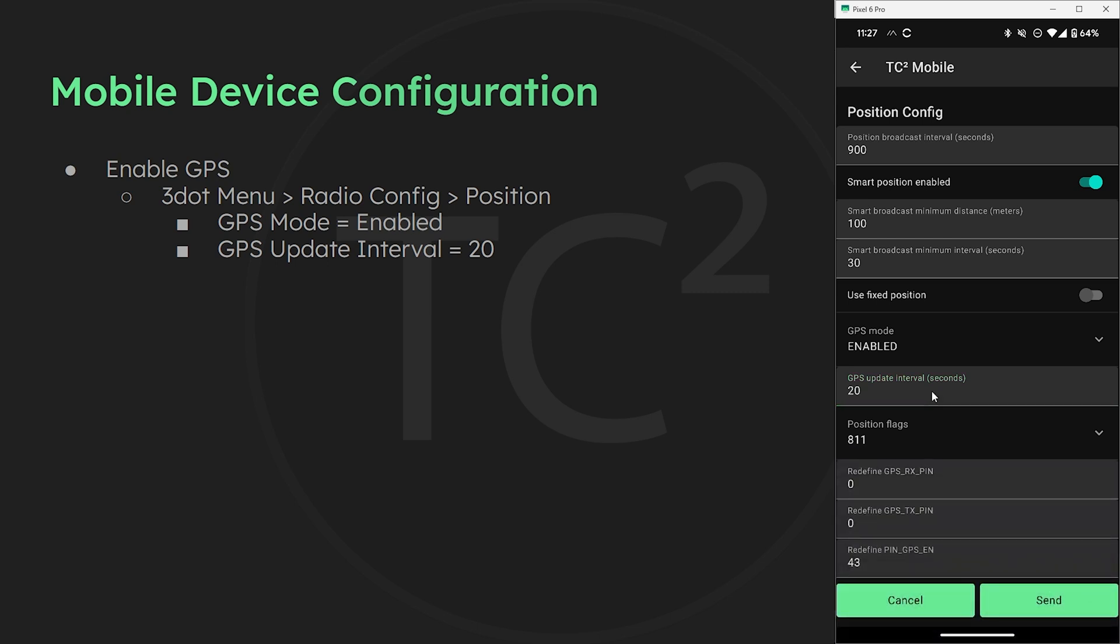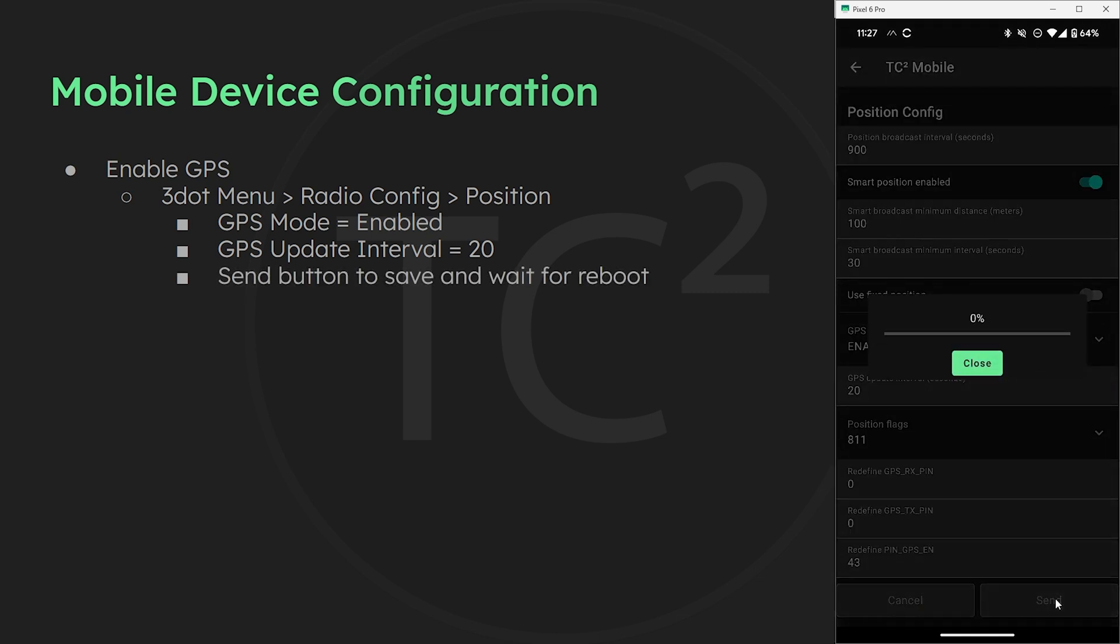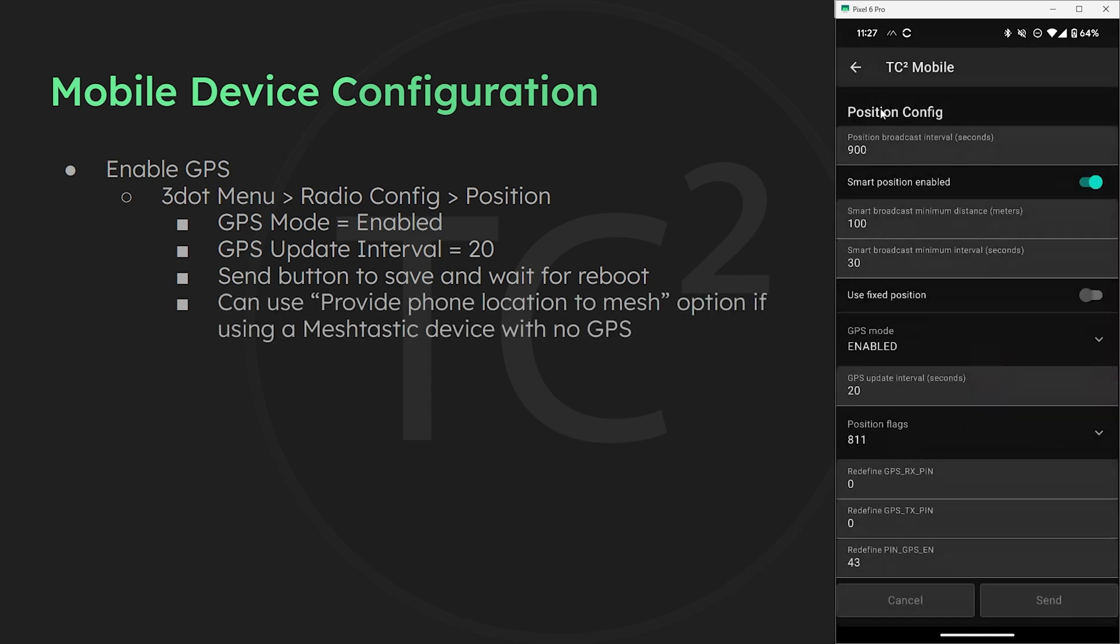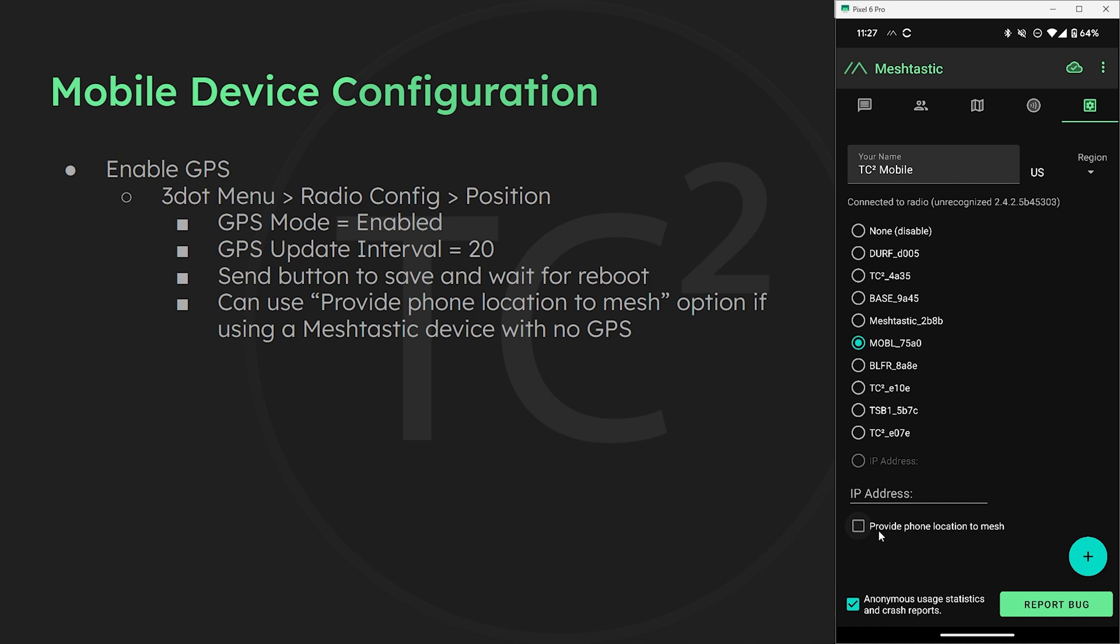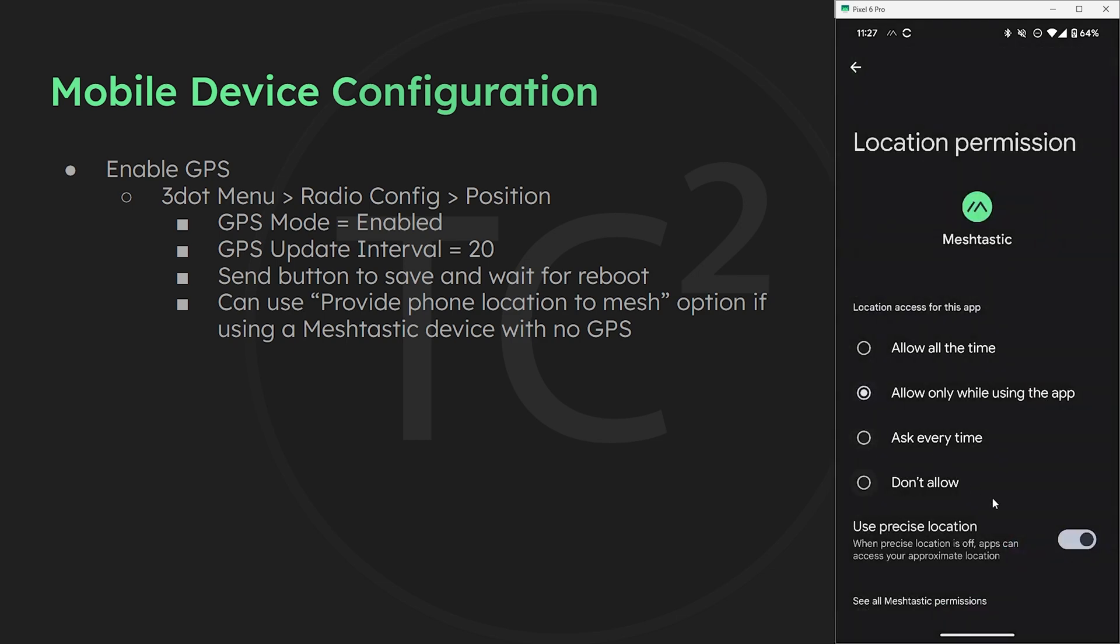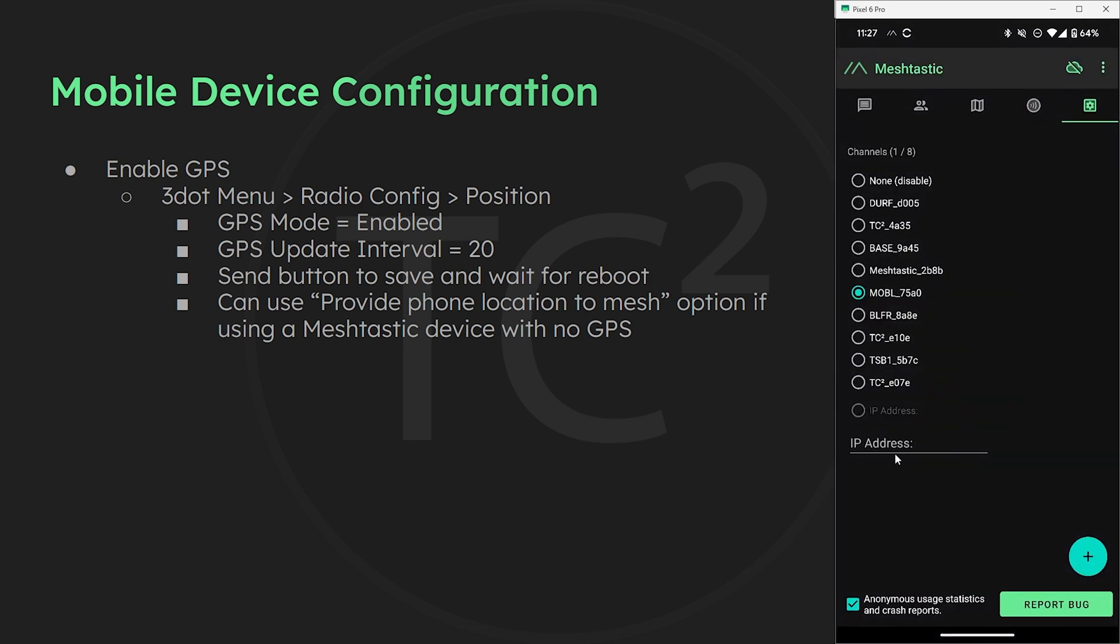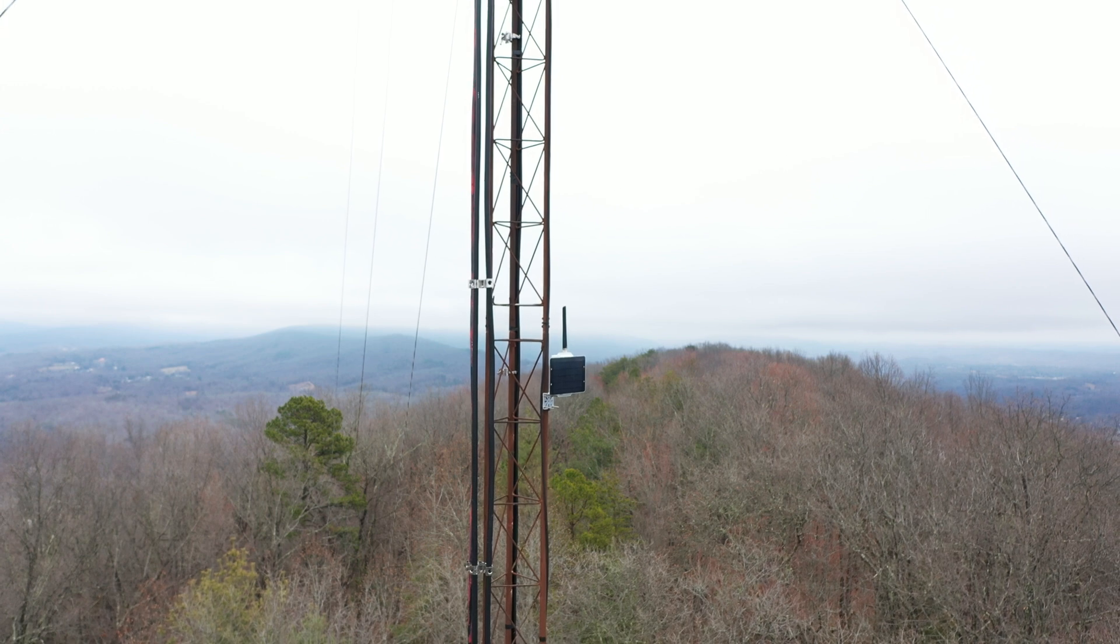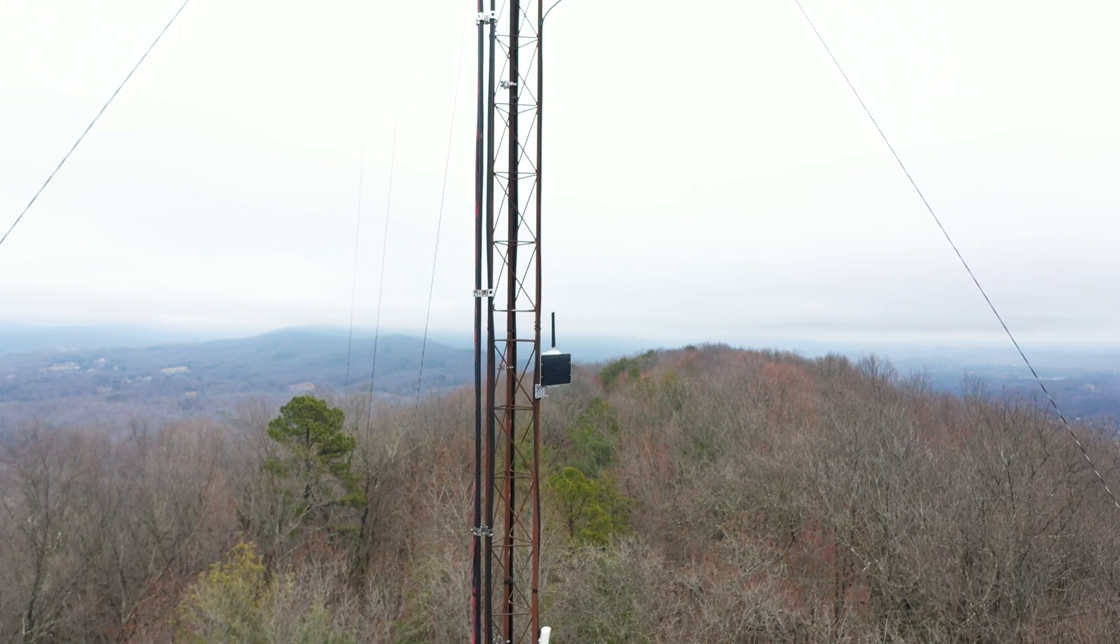Now this will use more battery power so be sure to set this back after the range test is done. We can now hit the send button to save the changes and the device will reboot. Now if the mobile device doesn't have a GPS we can use the phone's GPS by going back until we're at the main screen here. Then at the bottom we have a check box for provide phone location to mesh. You can also do this if your device has a GPS and you prefer to use the phone's GPS. I didn't notice a difference in doing this compared to using the device's GPS but this may vary based on device or phone.